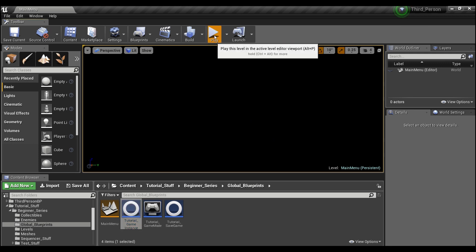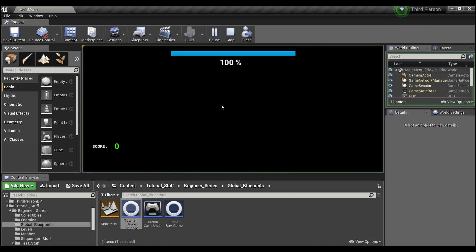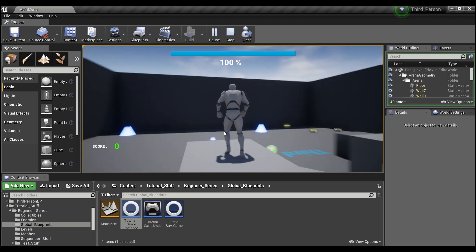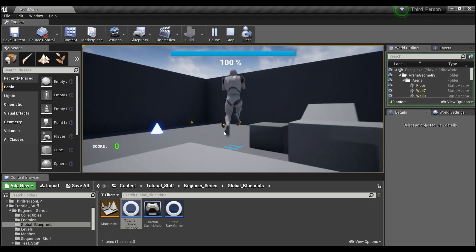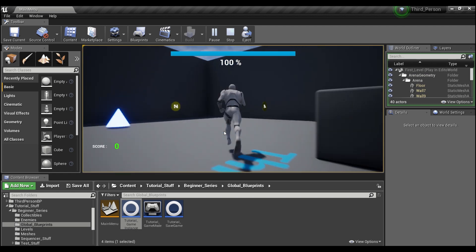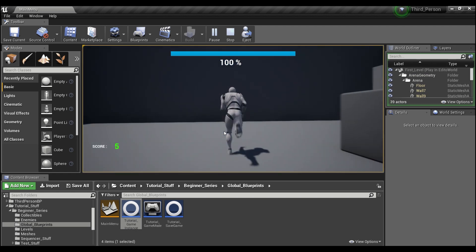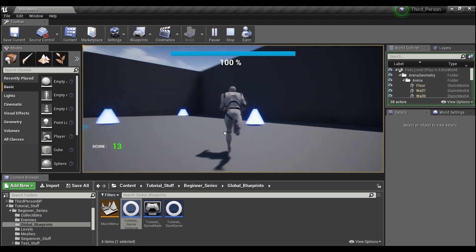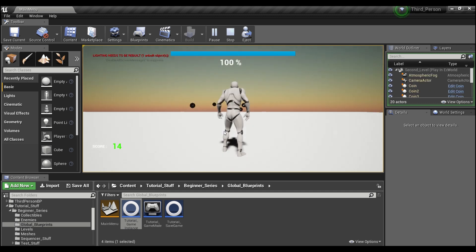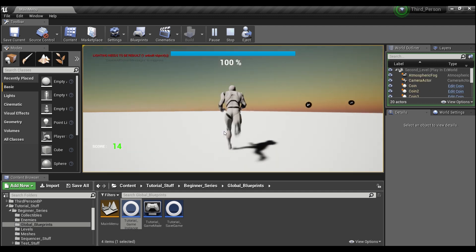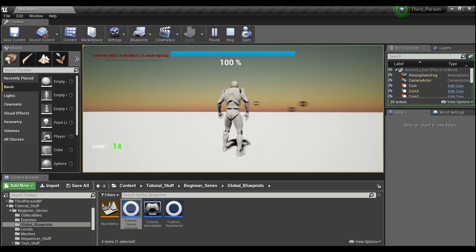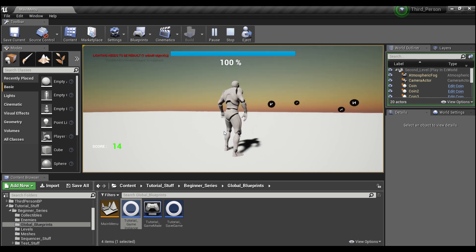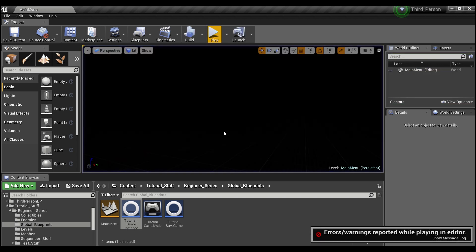And now we'll hit play. We'll give it a couple seconds. And you see it's started us on level one. So we're going to collect our coins. We now transition to level two, where we have 14 points.